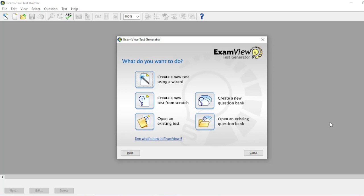This is the welcome screen. Every time you open the test generator, this welcome screen will appear. In the welcome screen, there are options that you can select.